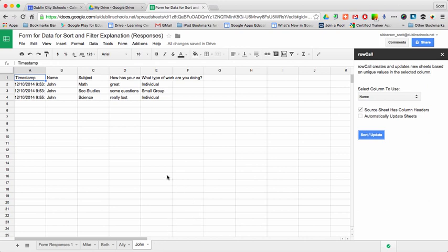I might find this to be very helpful in a classroom where I want to separate and look at each student independently. That is called the Row Call add-on for Google Sheets.